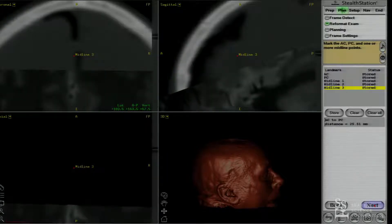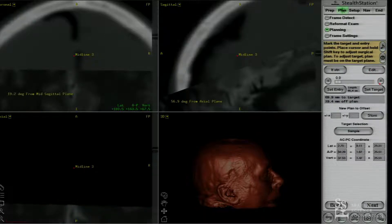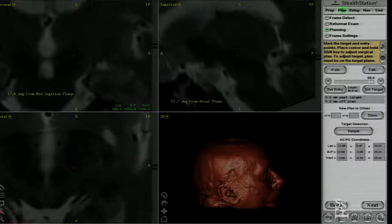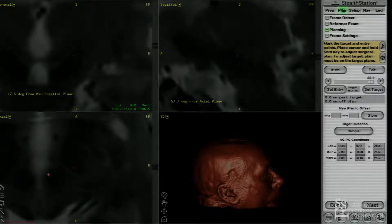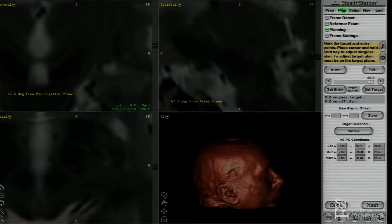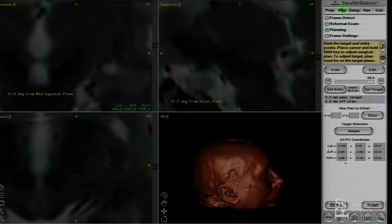I think what we're going to do here is a right subthalamic nucleus. That's our left side. So here I've used the direct targeting. This is a red nucleus. There's a subthalamic nucleus. We're at 12 millimeters laterally here. I'll round up to the nearest quarter millimeter — whatever difference that makes, I think it does make a difference. Two millimeters behind the mid-commissural point and four millimeters deep. So that's our target.